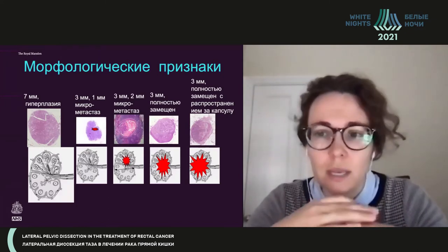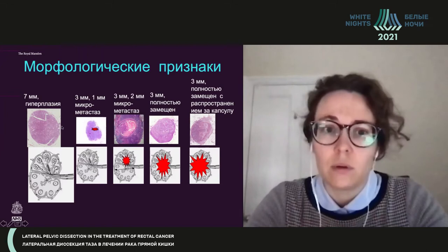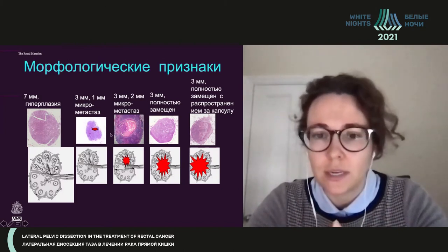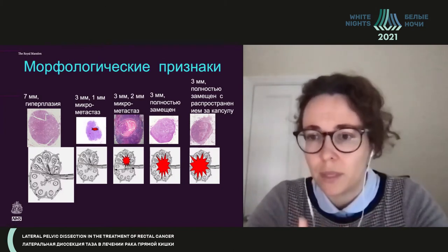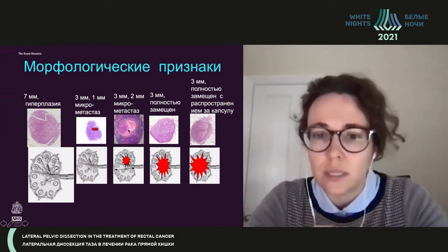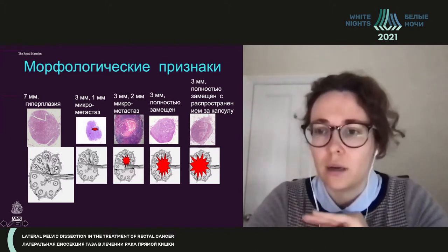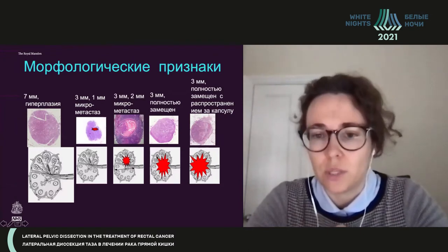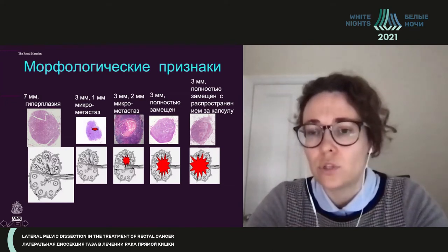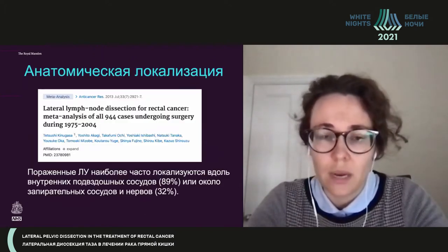Regarding morphological signs: micrometastases below one millimeter cannot be seen on MRI. We can see hyperplasia — an enlarged lymph node with homogeneous structure — and pathomorphological slices look very similar to what we see on imaging. If you see a modified signal with an intact capsule, that is a criterion we use as a sign of lymph node involvement. If there is full replacement of the modified signal and no fat replacement, we would say it is mainly involved. If it is three millimeters and above, we assess accordingly.